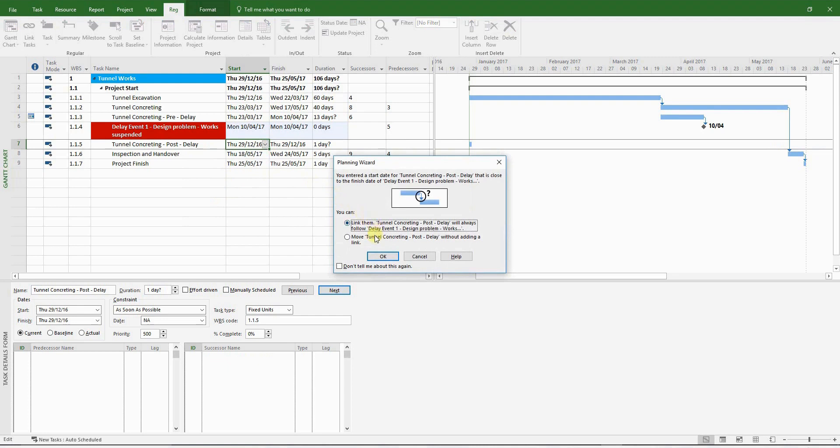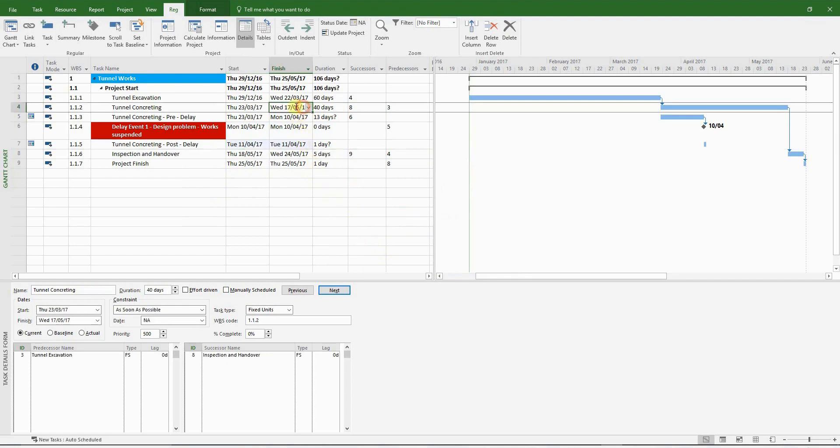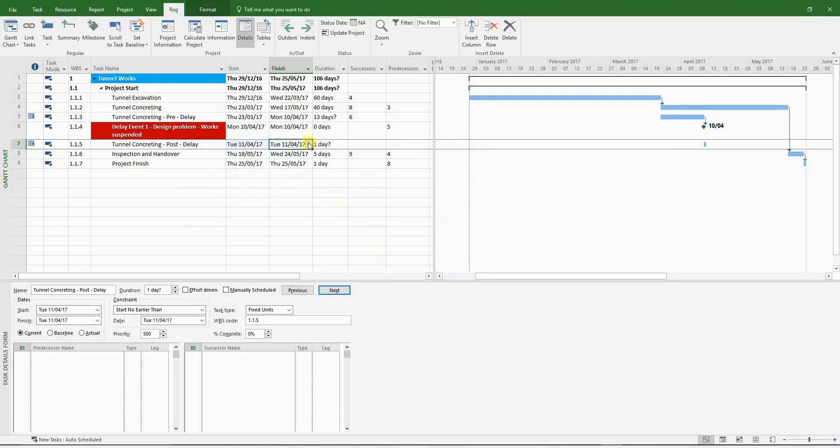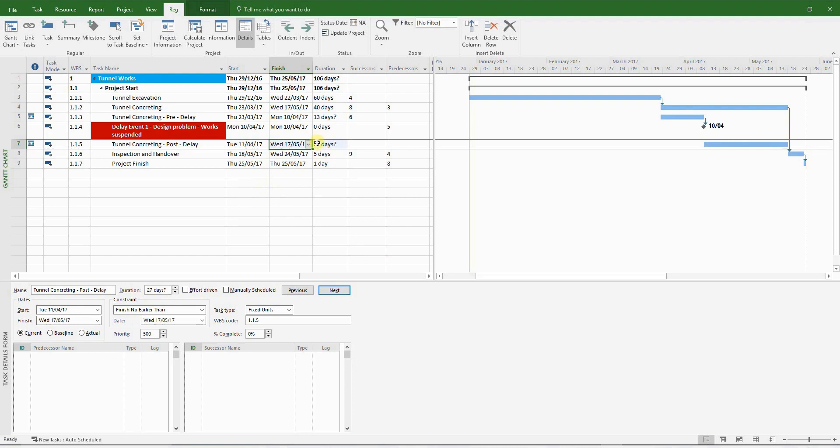Choose the second option, which is moving the activity without adding a link. Now we have to enter the finish date for the tunnel concreting post-delay activity, which is the 17th of May 2017, giving us a duration of 27 days.